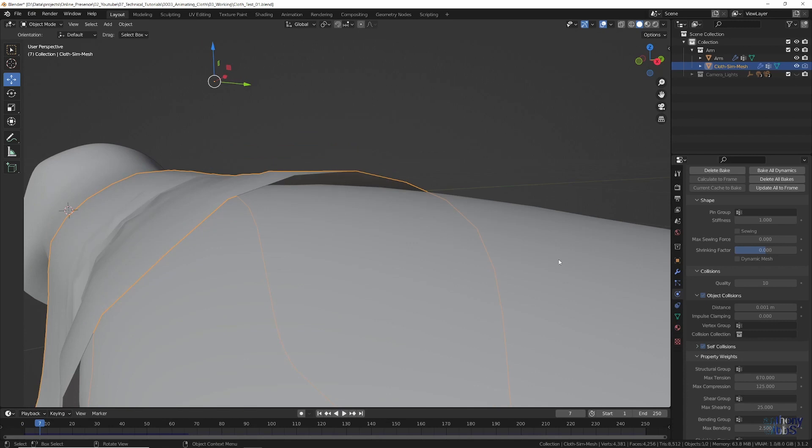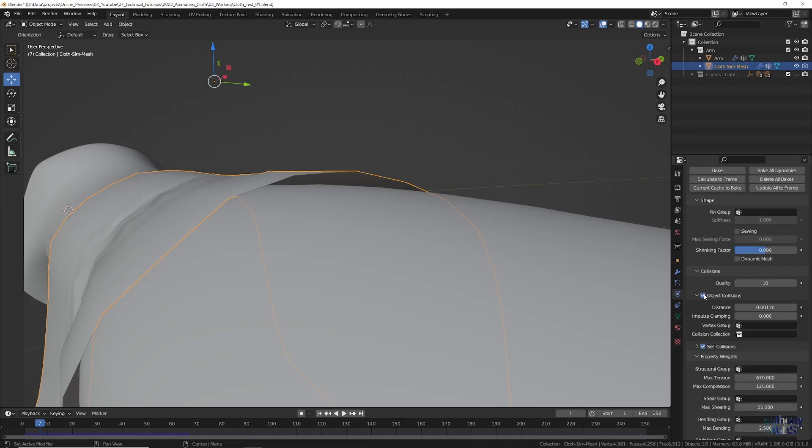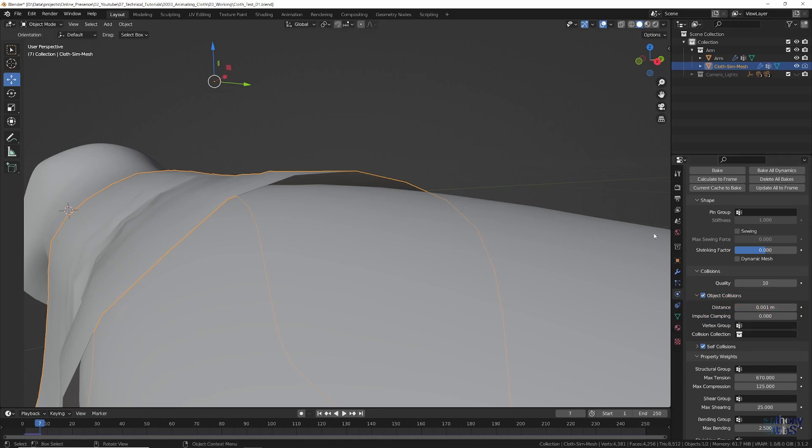However, this caused a number of problems, all mostly related to the precision, or lack of, in the cloth settings. For example, the collision distance only goes down as small as 1mm, which while that may sound fairly small, at a real world scale, it is very possible you could want the cloth to be closer. However, it is just not possible to go any lower.